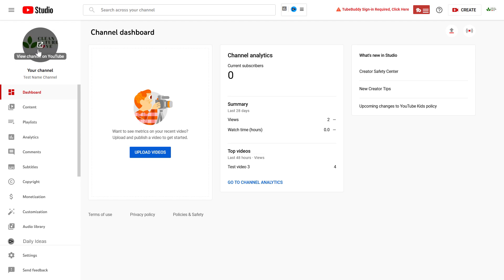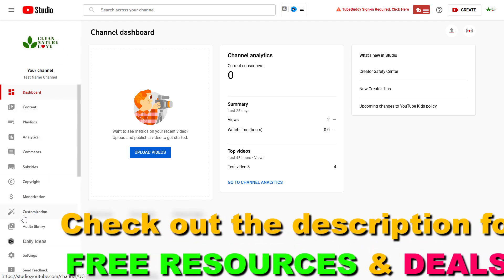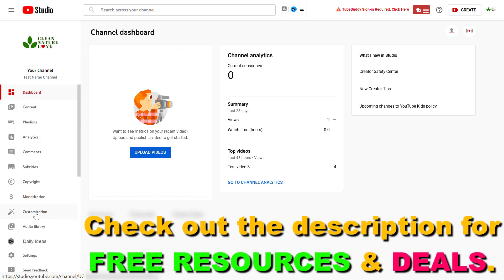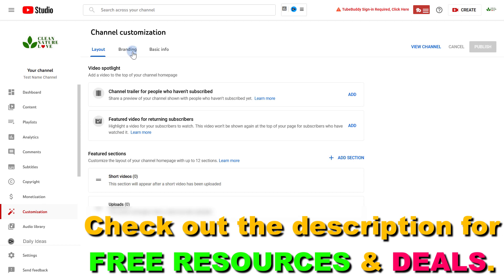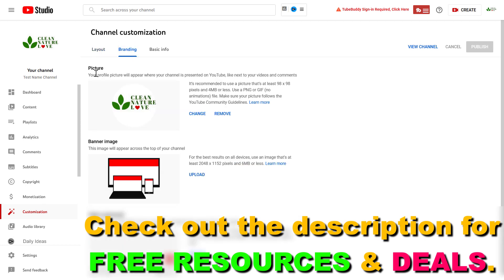And this is the picture we want to change. So then all you have to do is click on Customization on the left here, then click on Branding, and here's the picture, your profile picture for your YouTube channel.